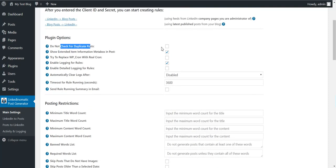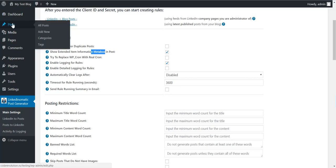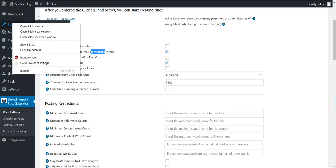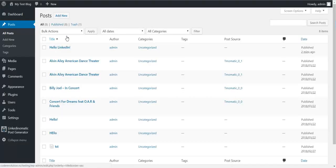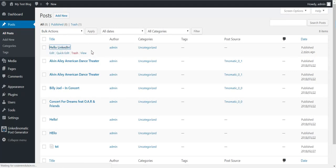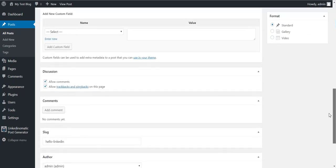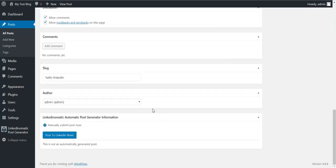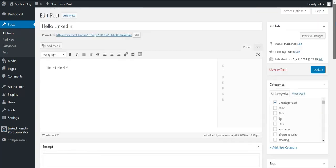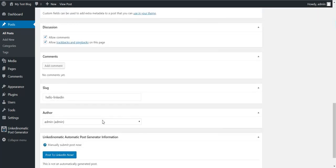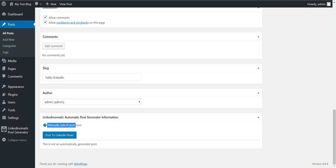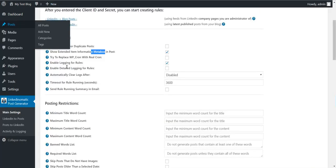In the plugin's main settings, you can configure options like do not check for duplicate posts. If you enable this, duplicate posts will be posted. This meta box will appear here where additional info about posts will be listed. This is not an automatically generated post, which is why it only lists this. You can manually submit this post to LinkedIn using this meta box.